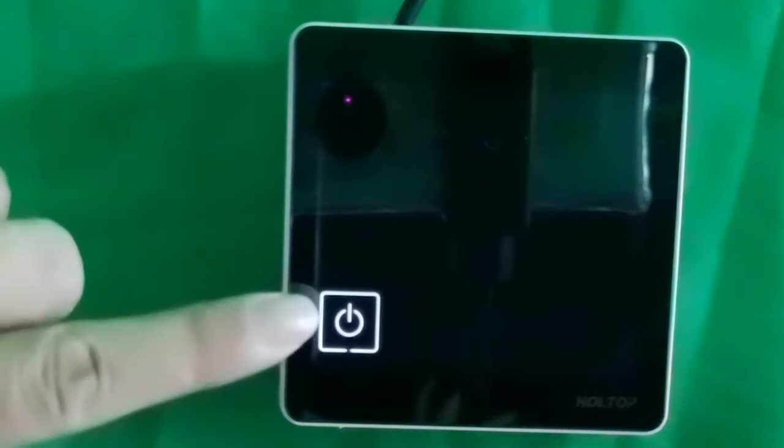Let's introduce the functions one by one. The first function is the on and off button. This button is at the left side. Here's the on and off button.